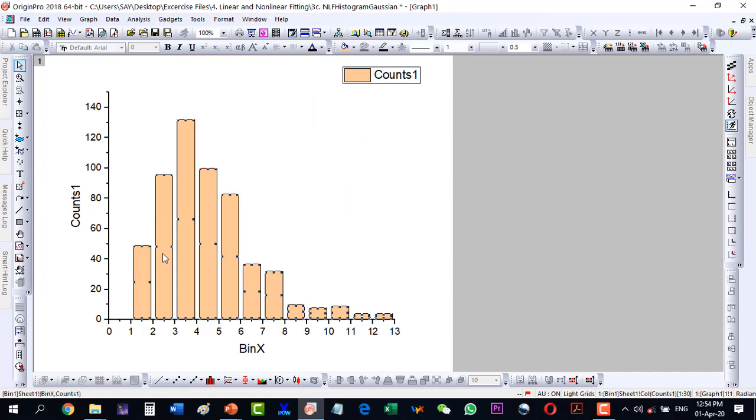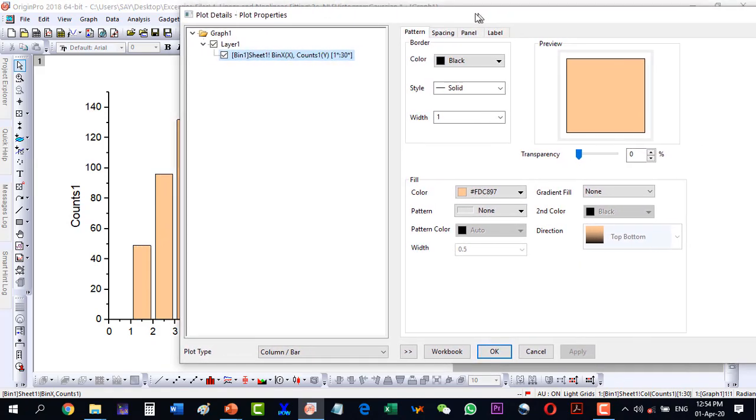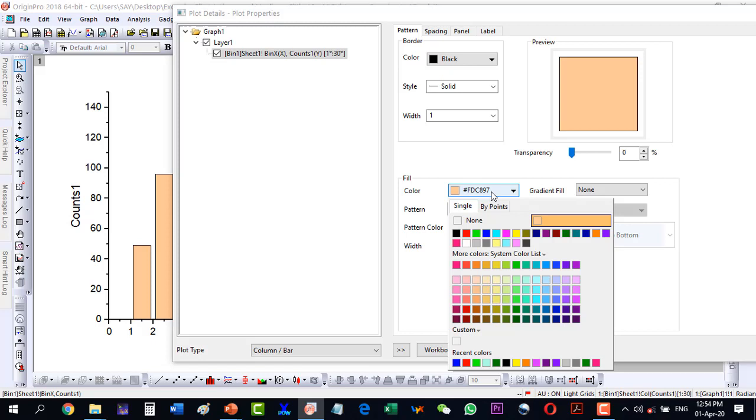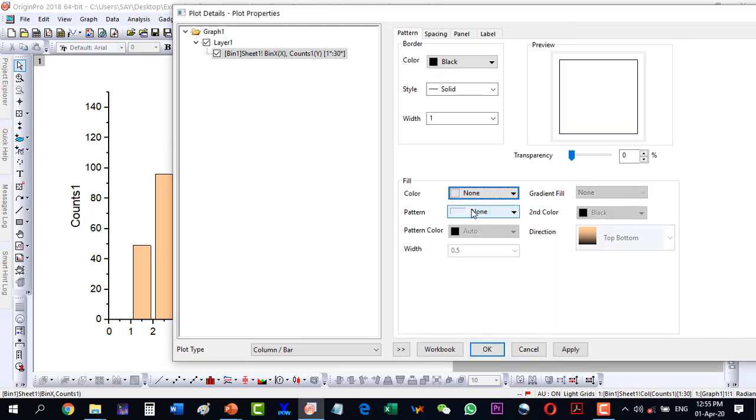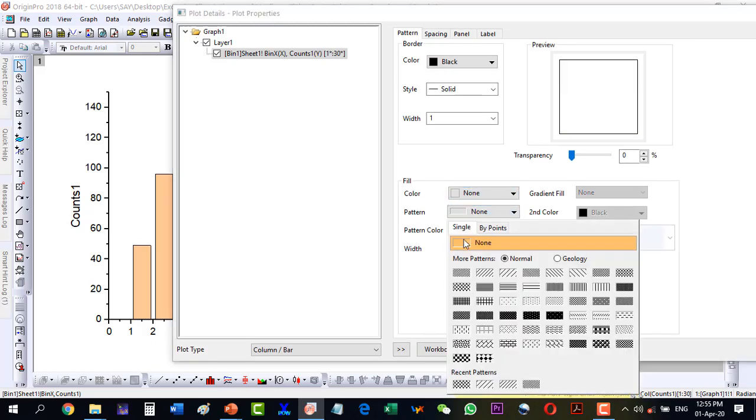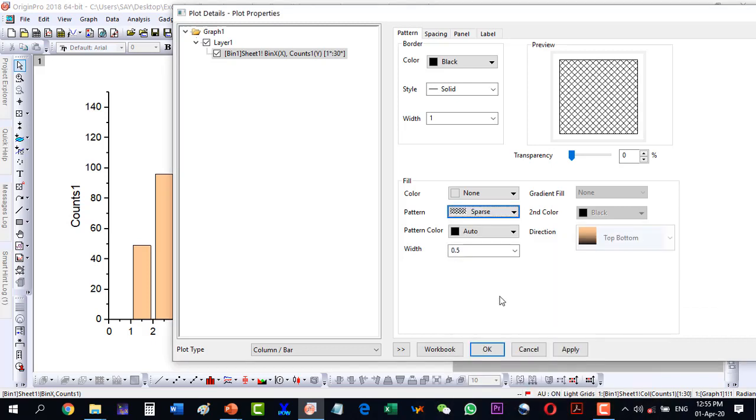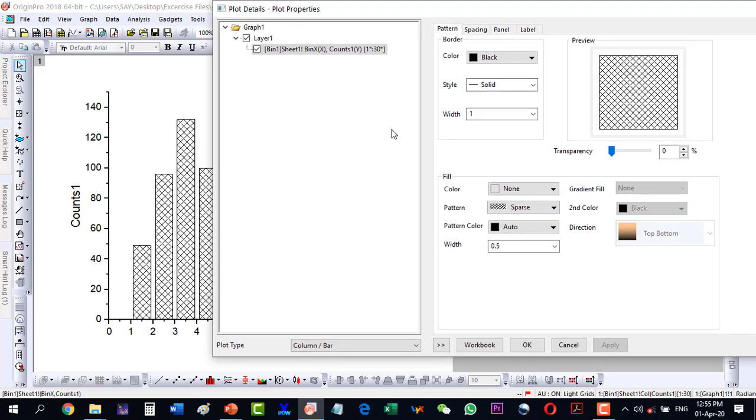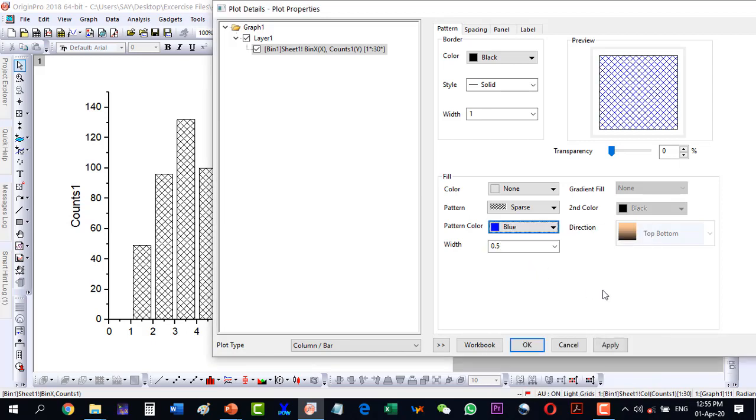These are the counts. I can change the pattern if I select here inside the color - I say no color, and here I select the pattern is sparse and apply this. So I'm having the columns like this. Now I can change the pattern color. Let's say I mark it blue and now my column bar is like this.